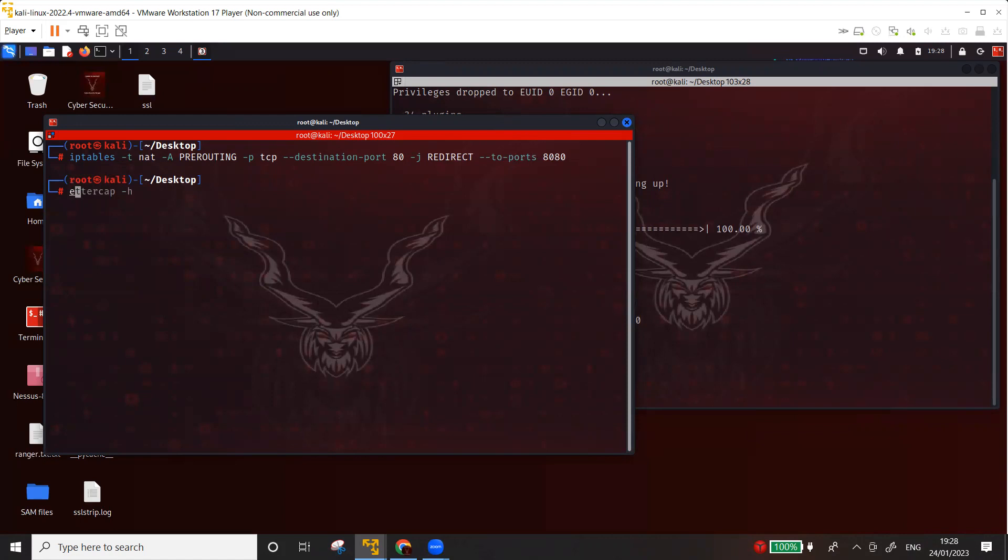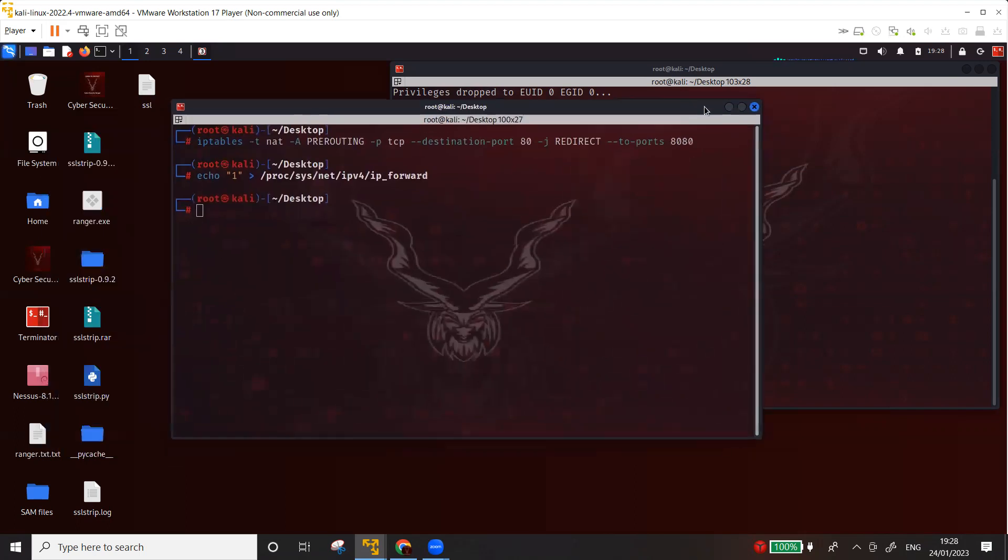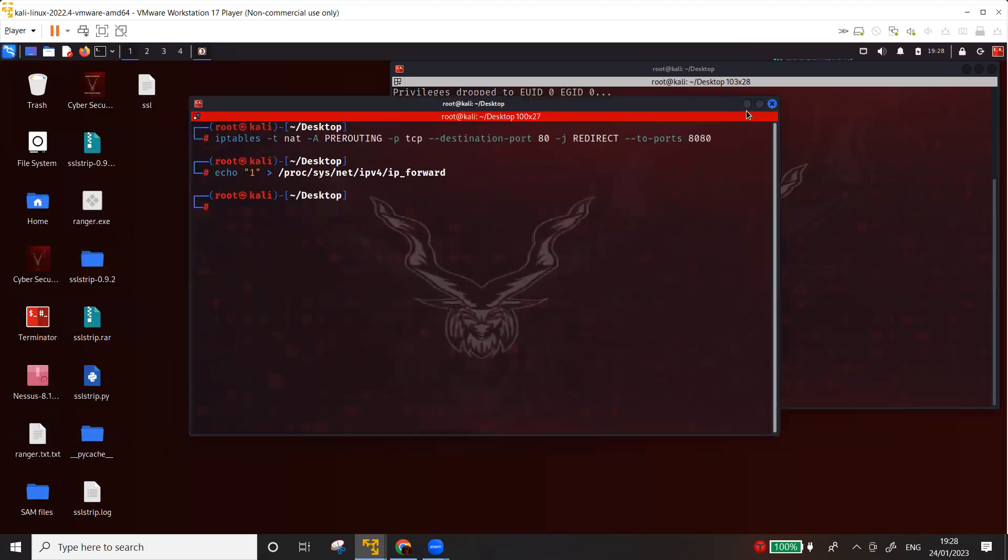Another command that you may want to execute is echo one. And I have again used this command previously as well in my Ettercap to change the value of IP_forward variable from zero because the default value is zero. So you have to make it one and to make sure that the traffic, the IP before traffic is forwarded through the Kali. So I hope the scenario is now clear.